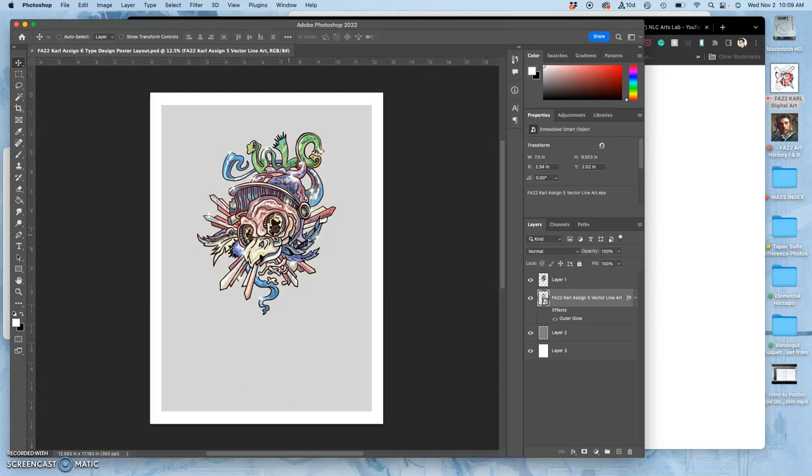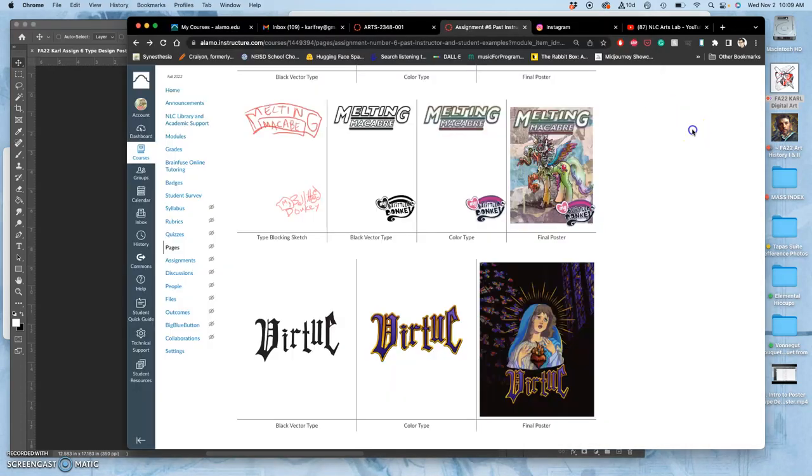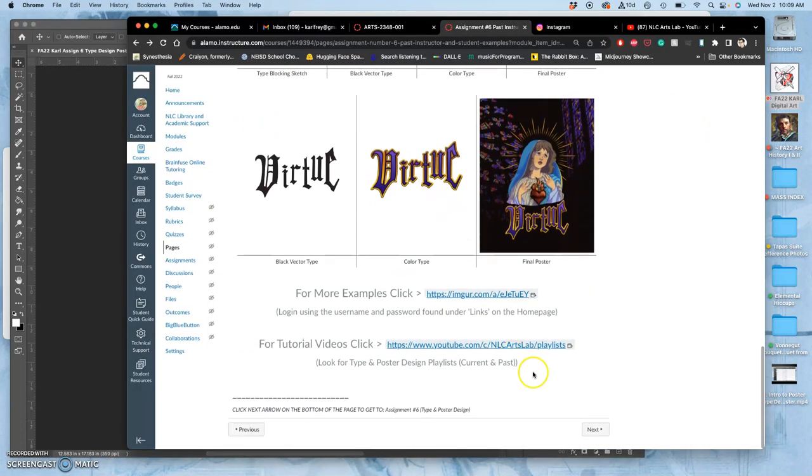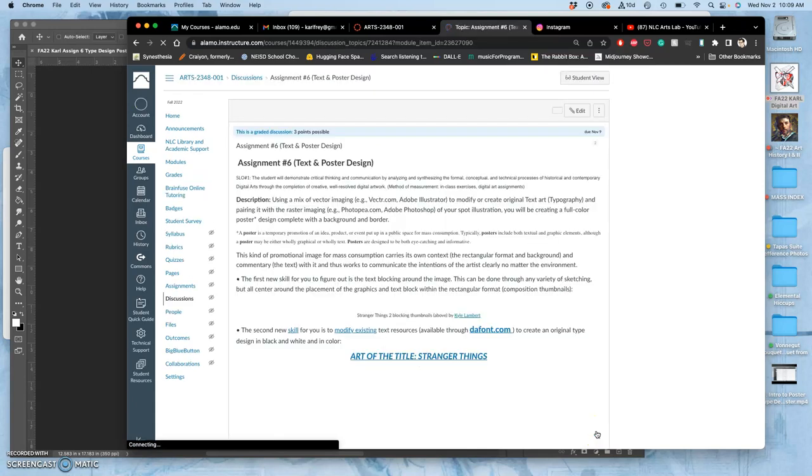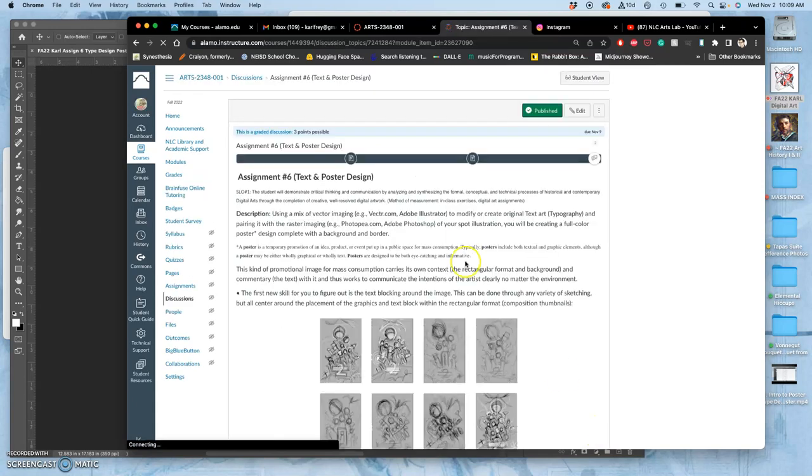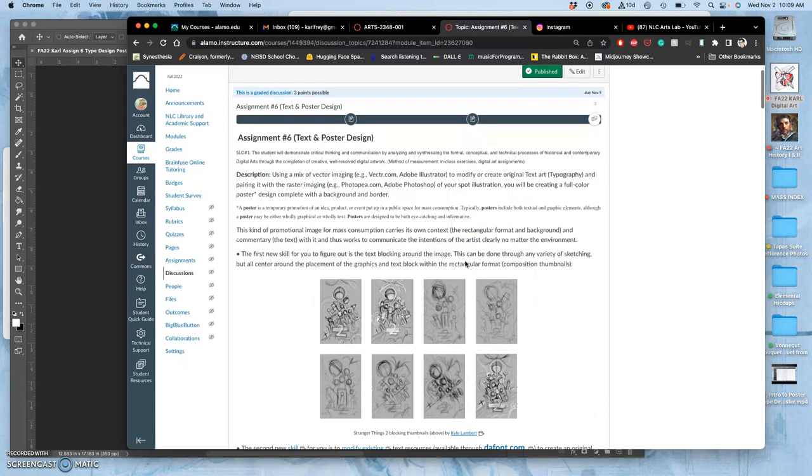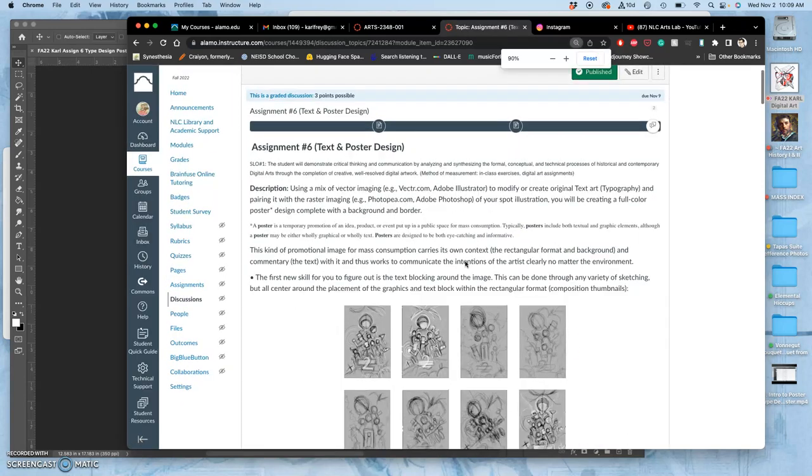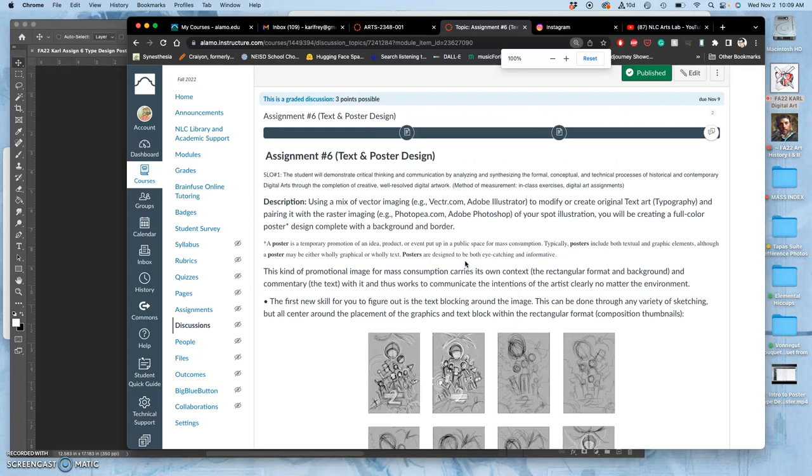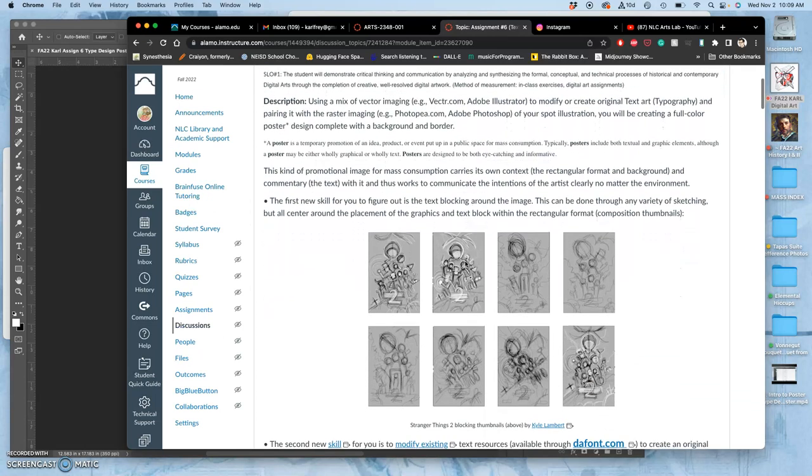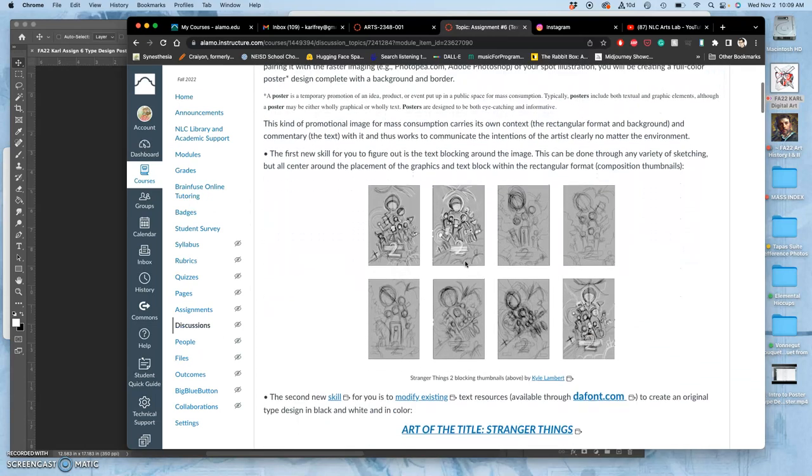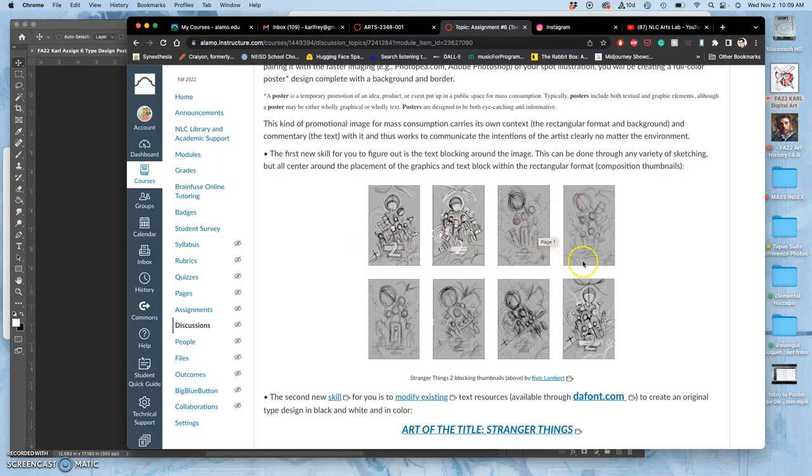If we need to bring anything in from our assignment five or assignment four, depending on which image we're using, we have those assignments. But the first step is to do a blocking sketch. So if we look at where you post the assignment, this is an introduction to it.